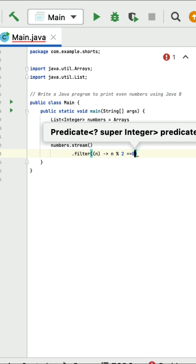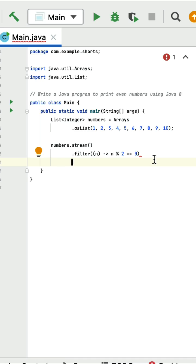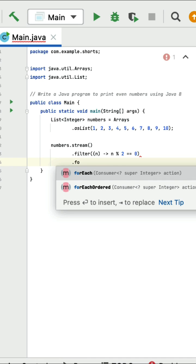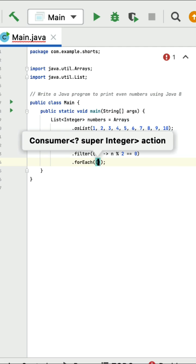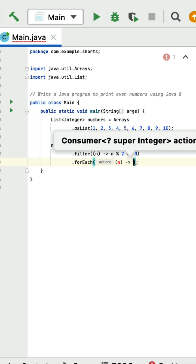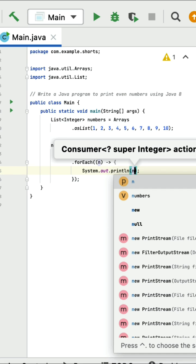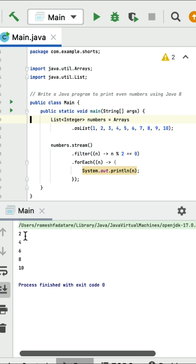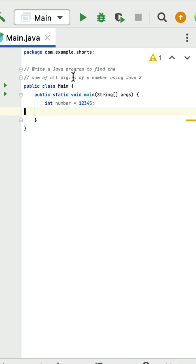Next call forEach to print the result. forEach takes a Consumer interface, so provide a lambda expression using System.out.println to print each number. Running the program, the output is two, four, six, eight, ten — these are the even numbers.